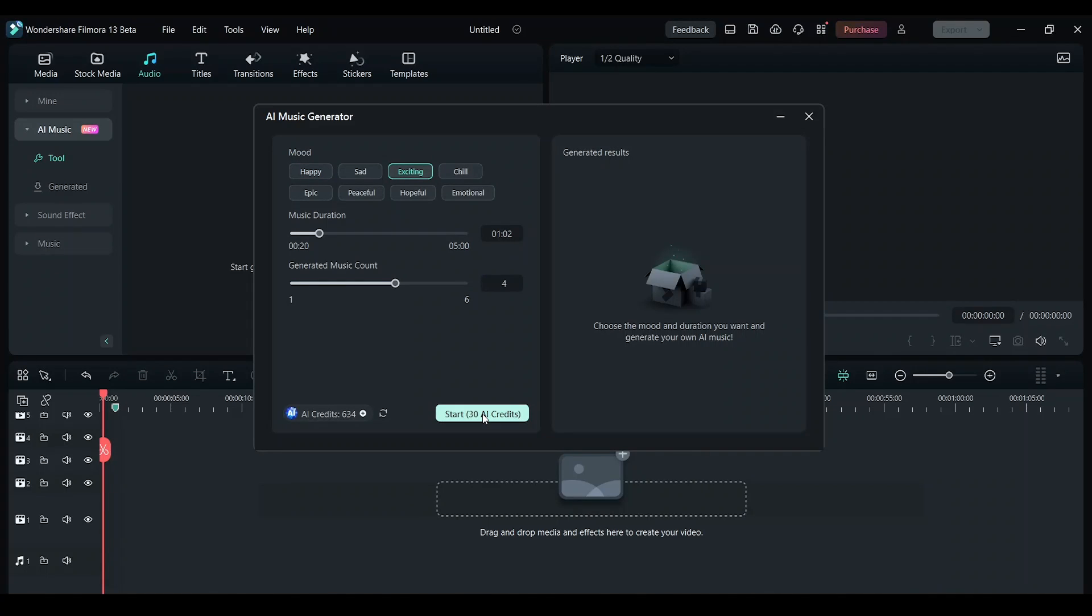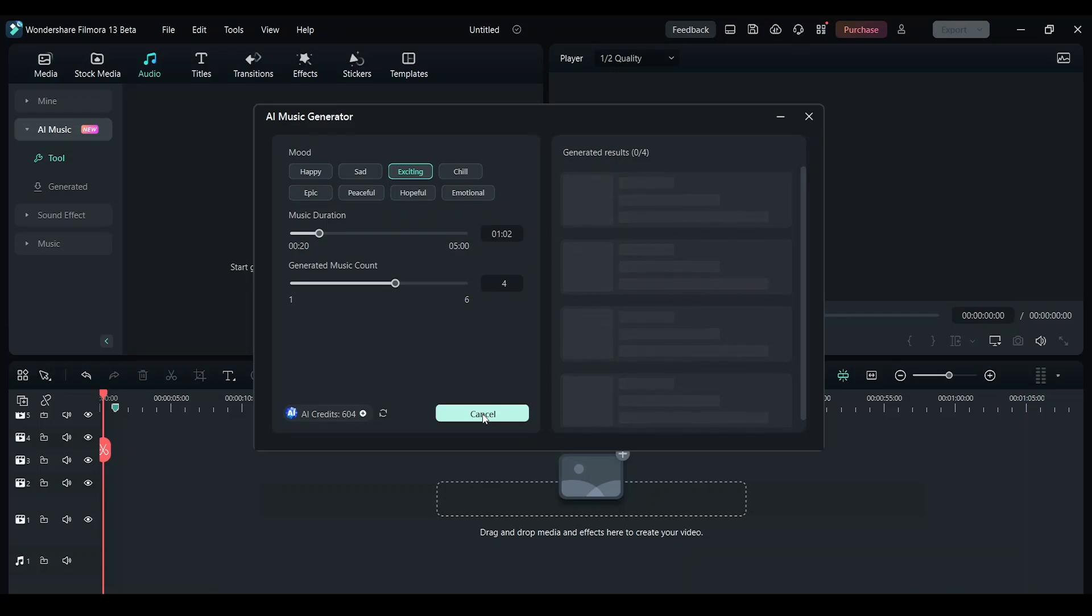The AI will start processing and it will start generating new music. Let's hear what this one sounds like.